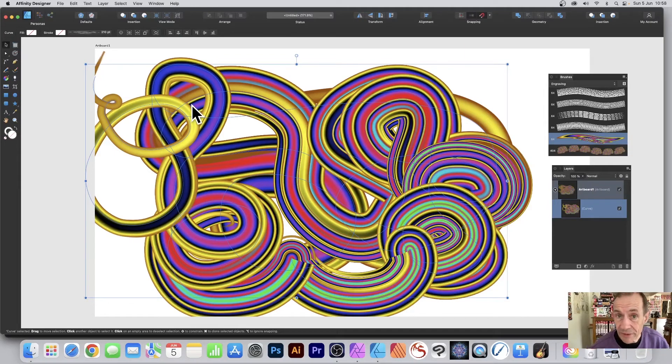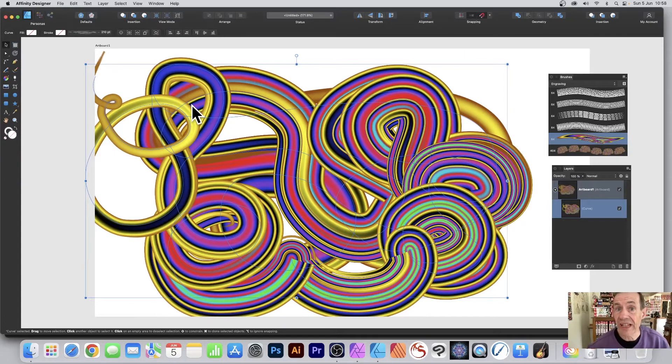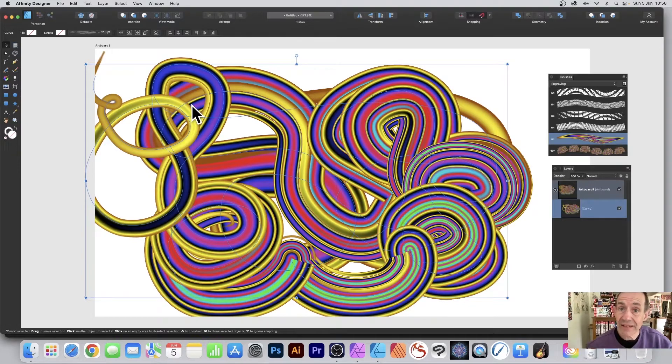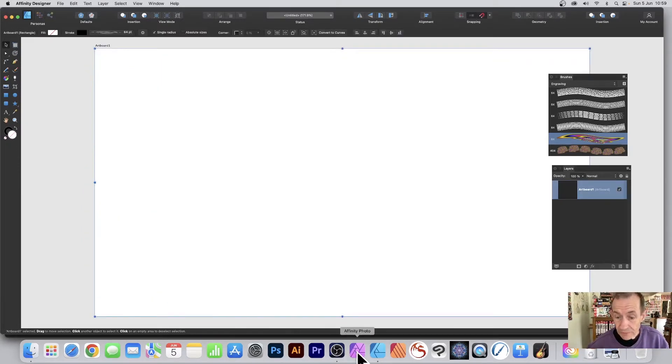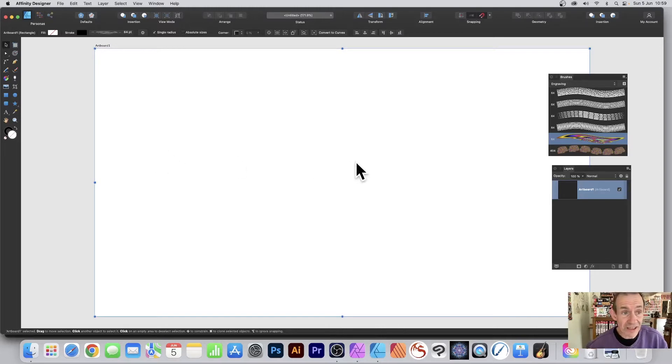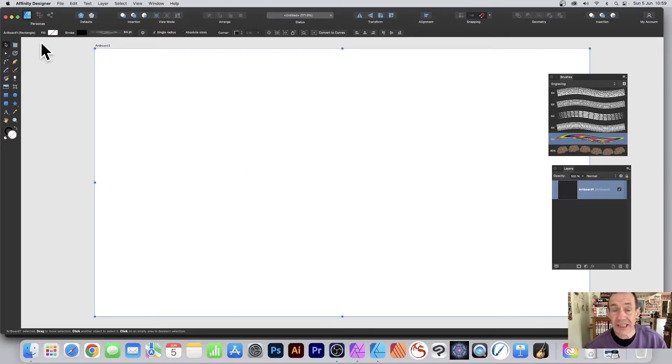A brush created in Affinity Designer can be used in Affinity Photo. How to do that? I've got both applications open, Photo and Designer. I'm in Designer now and I've created a brush earlier. Please check out my videos on that.